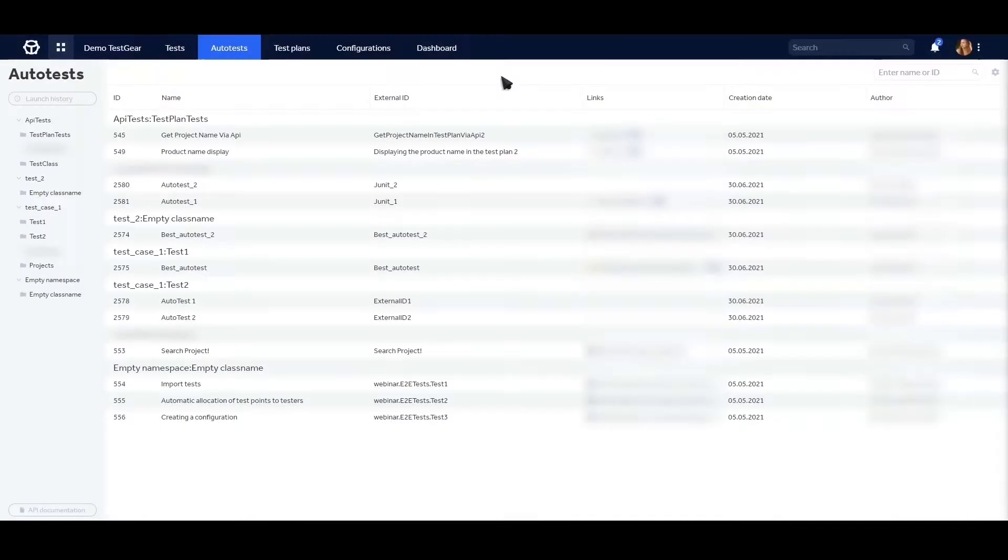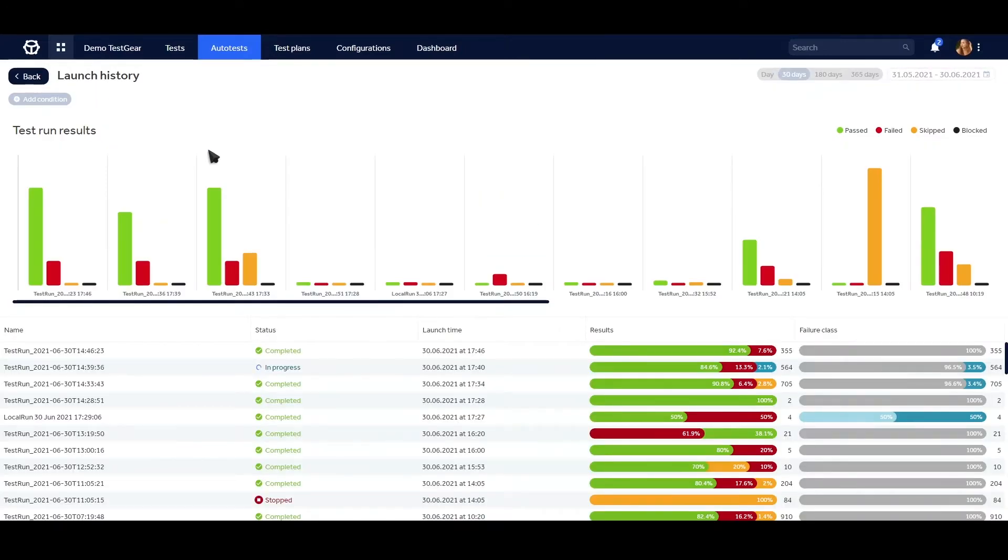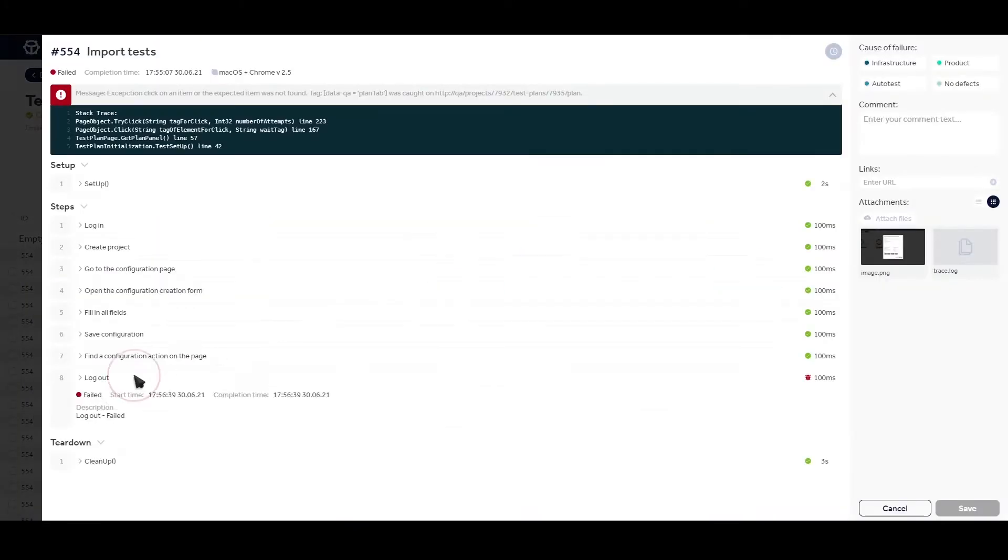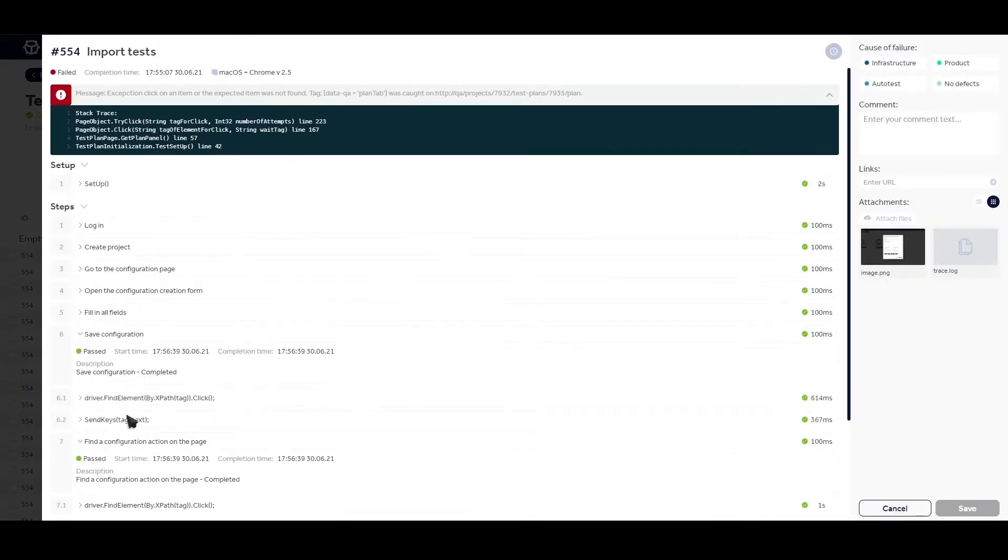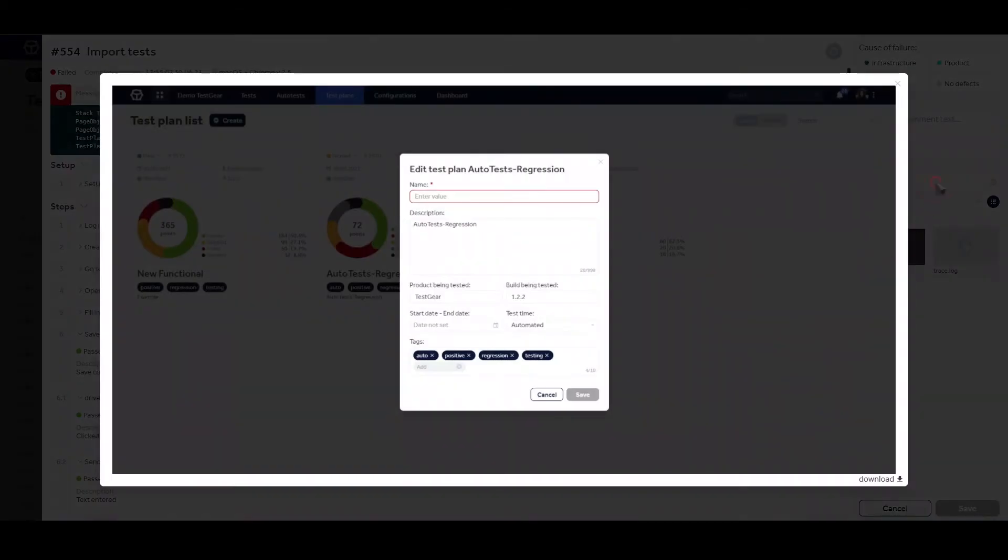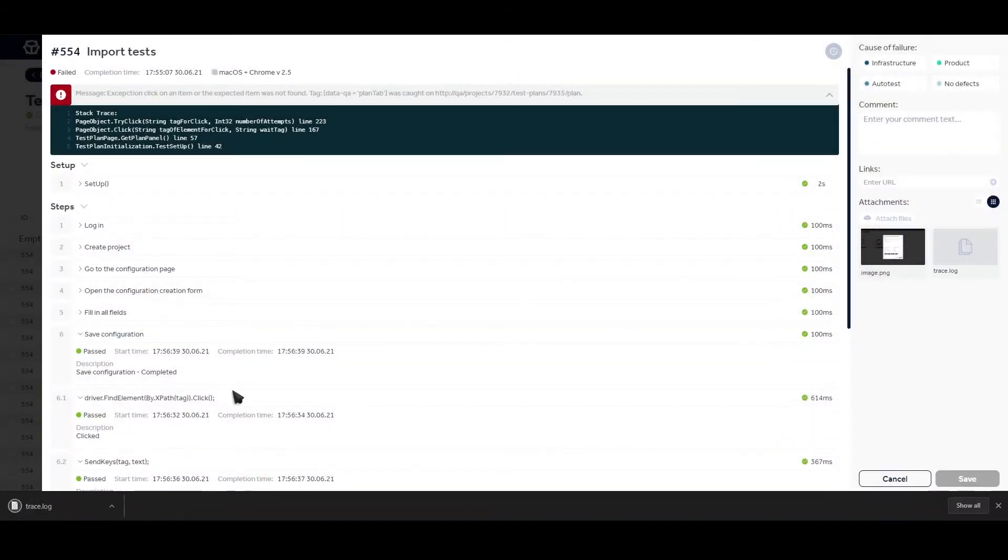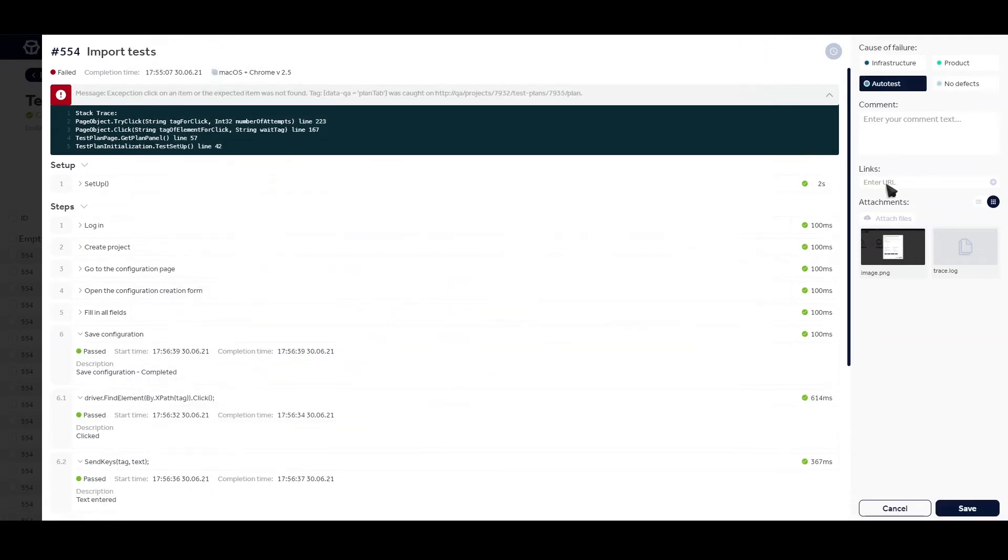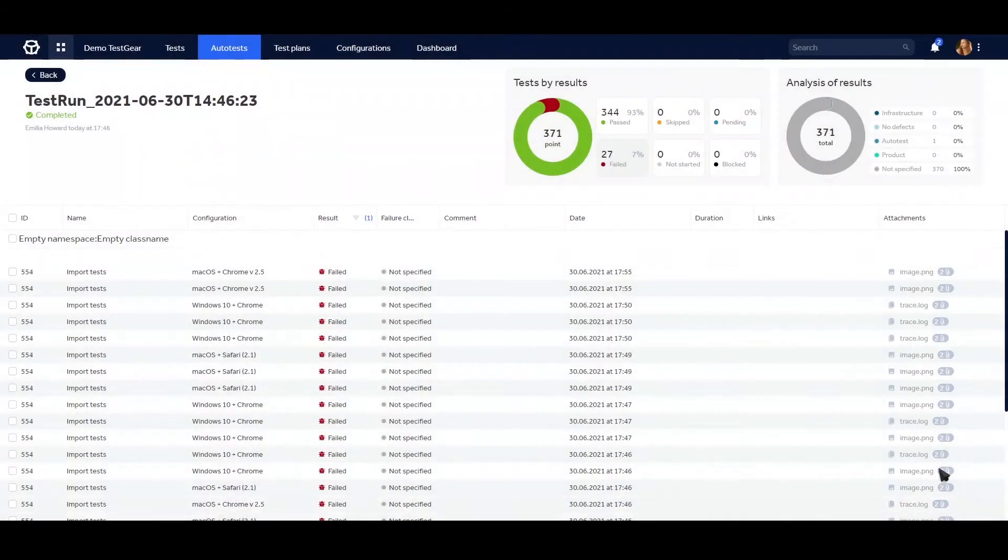It doesn't matter which programming language you use. TestGear integrates any auto-test and stores data on test runs for future analysis of passes and failures. There are a bunch of adapters for popular frameworks.